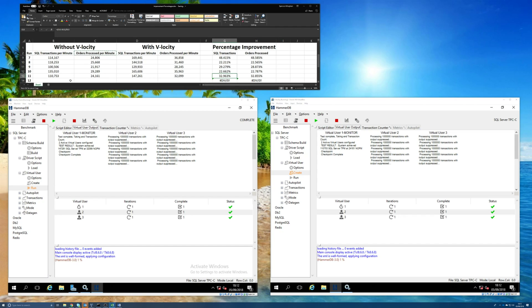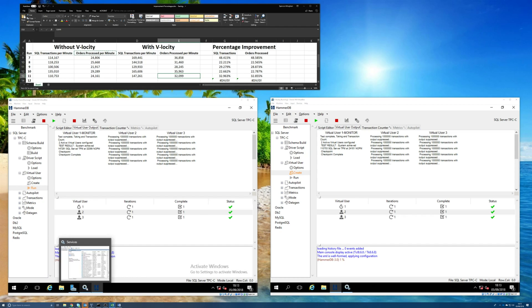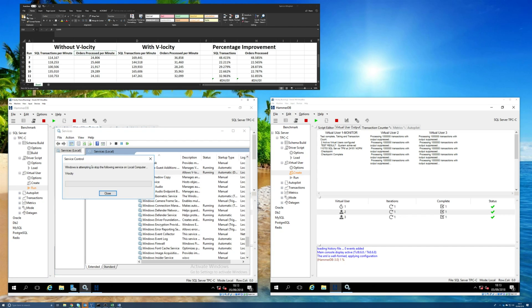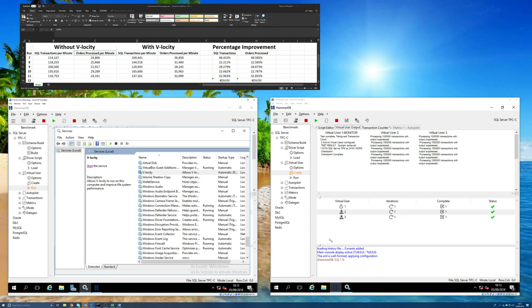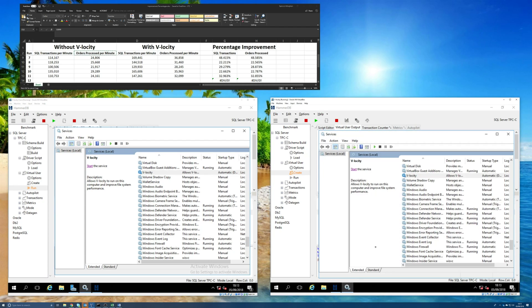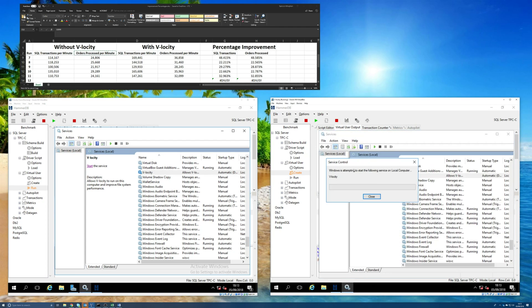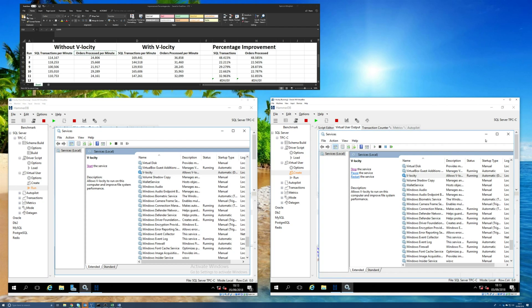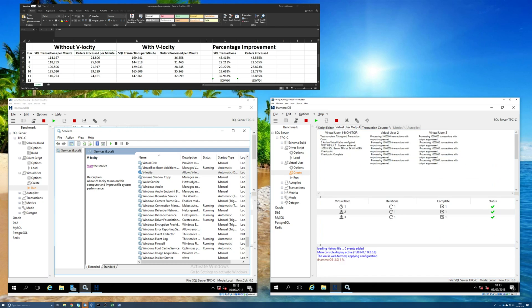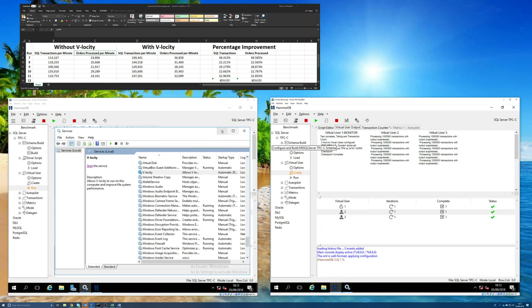So what I'm going to do now, just to try and make this test as scientific as possible, is I'm going to stop the Velocity service running on this machine on the left. There we go. That's now stopped. And on the machine on the right, I'm going to start the Velocity service. And now the machine on the right, when I run the test again, should be the one that has more SQL transactions processed and more orders processed by HammerDB.